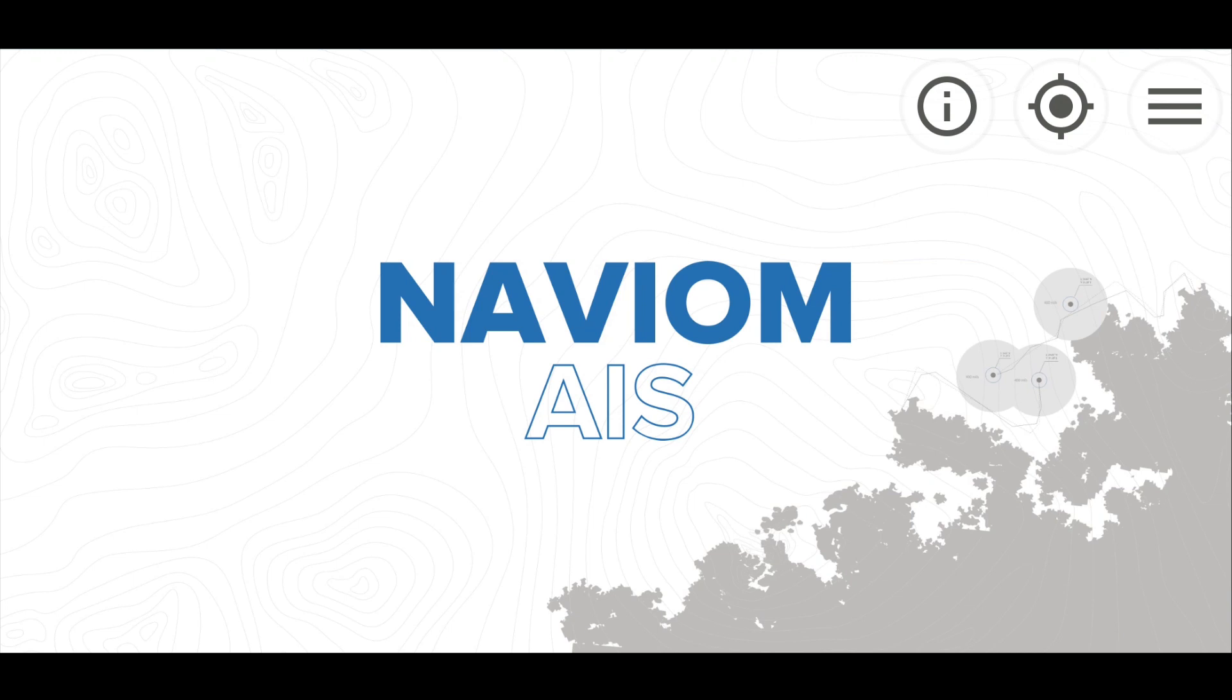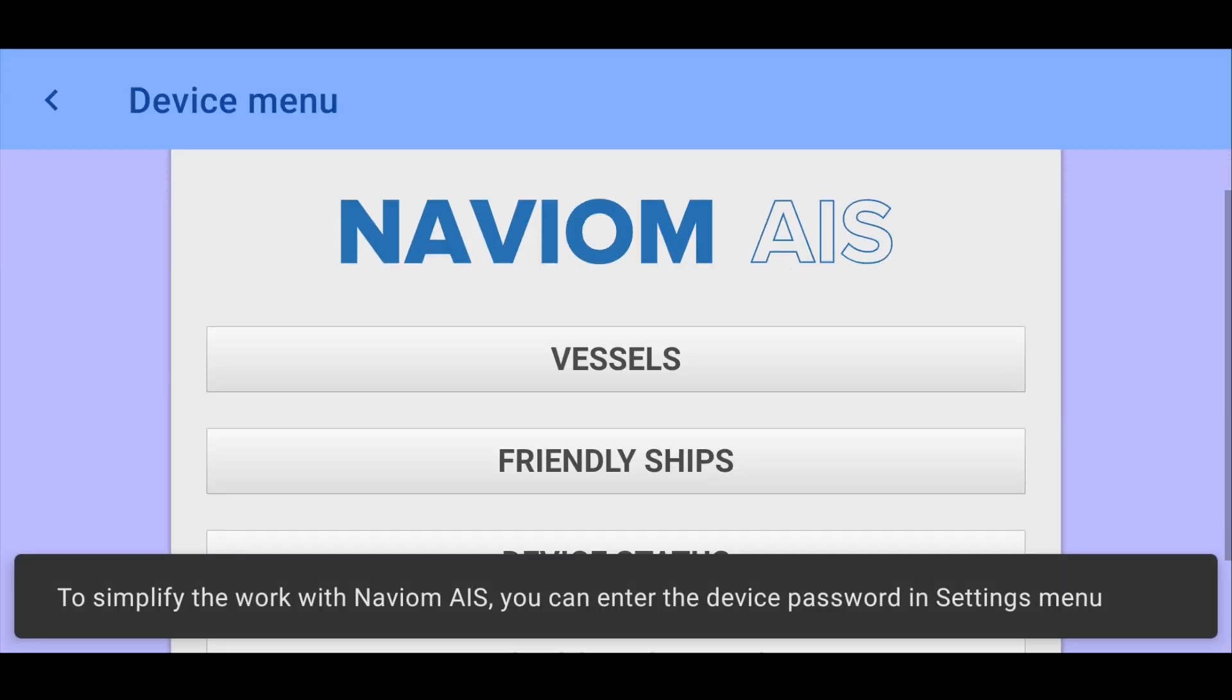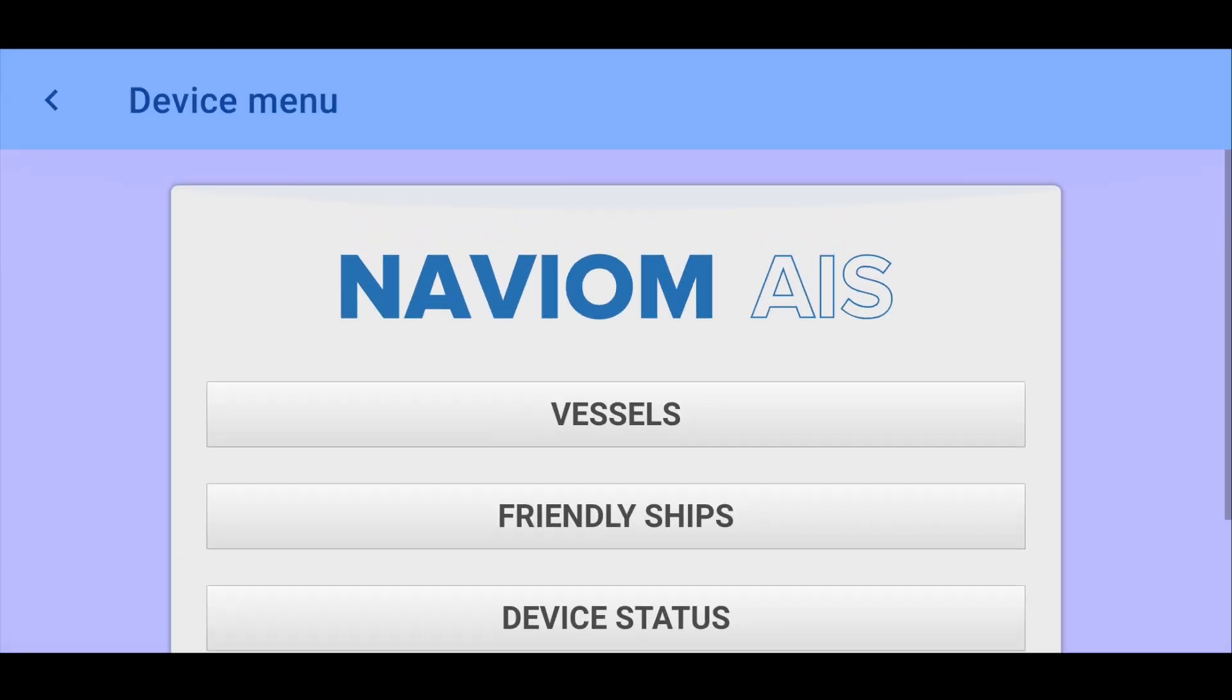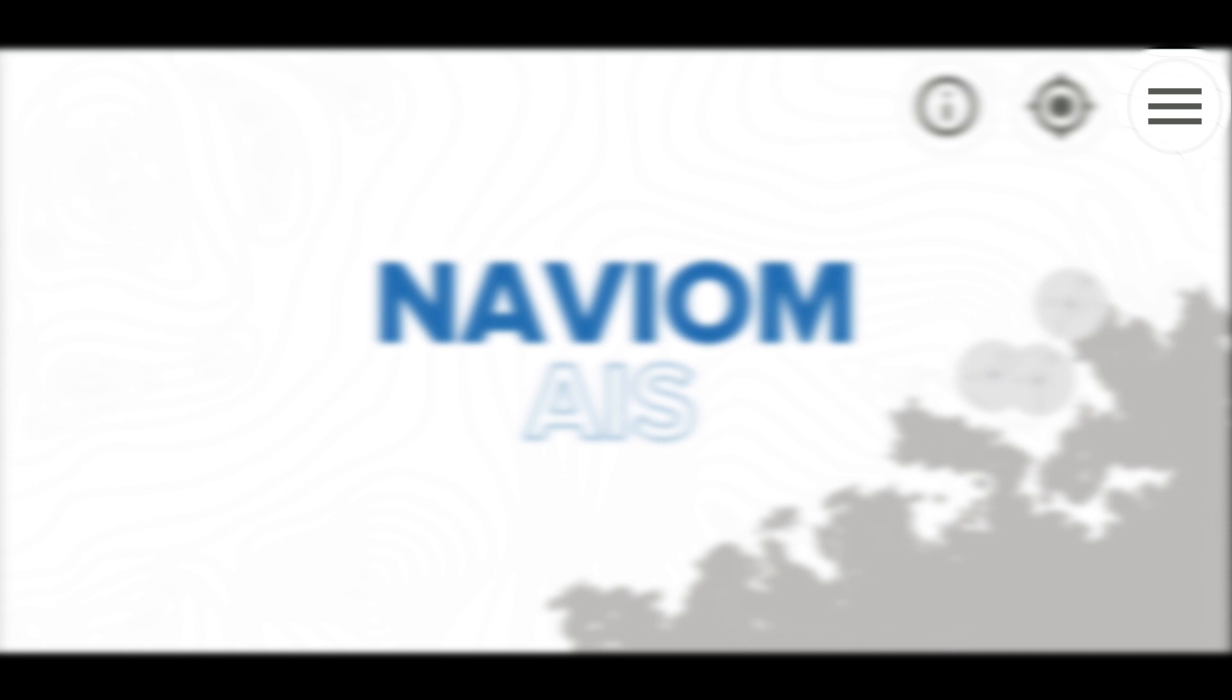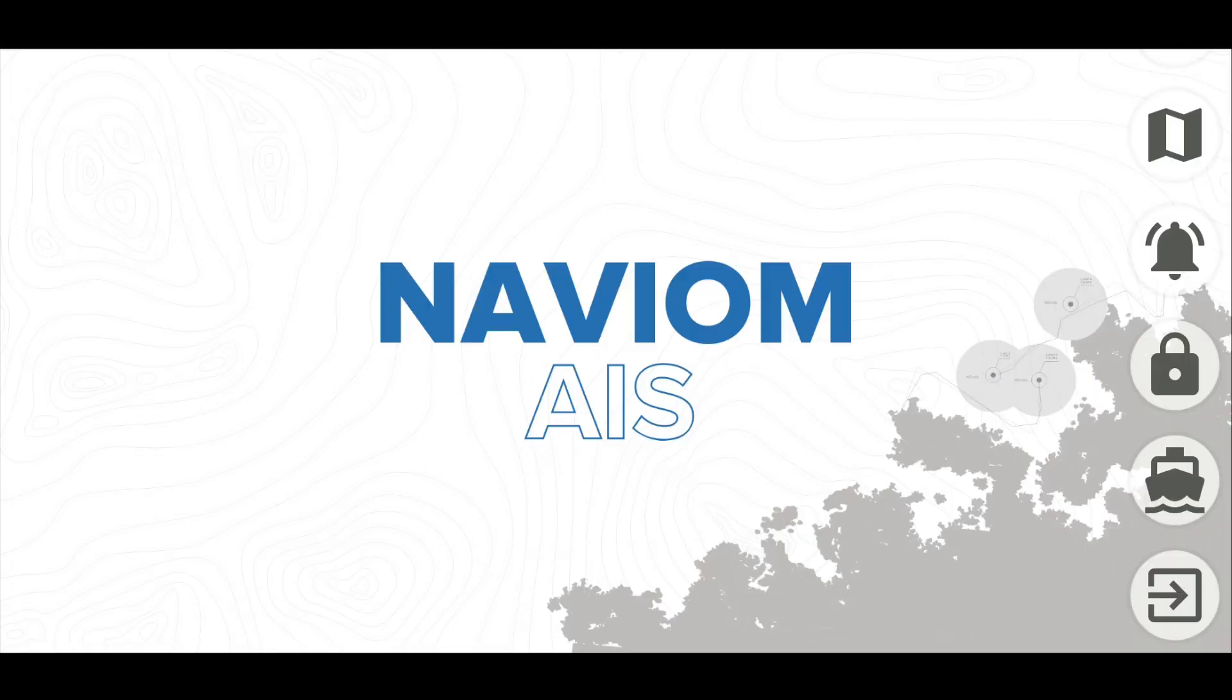Let's look at the application menu. In the upper right corner, you see three buttons: button for the device's web interface, the button for centering the map on your own ship, and the menu button. There are items in the menu: maps, notification settings, enter the password for the device, switch to the simplified display mode of ships, and the button to exit the program.